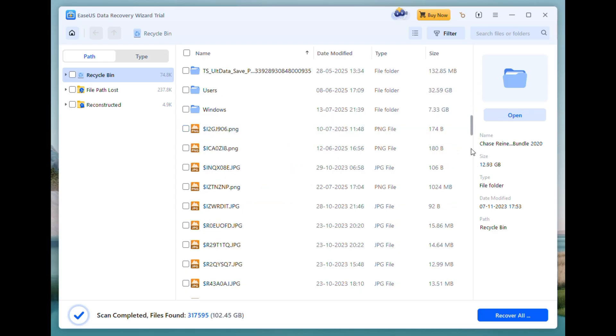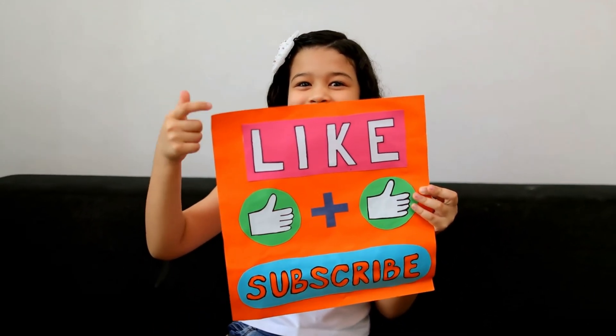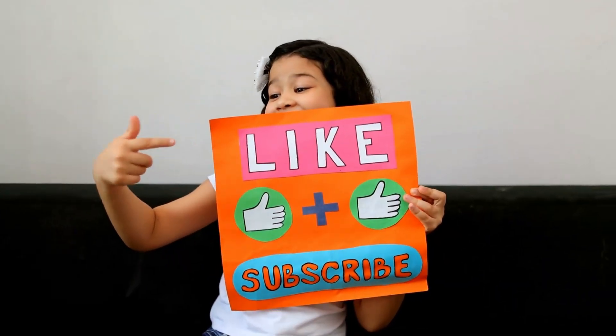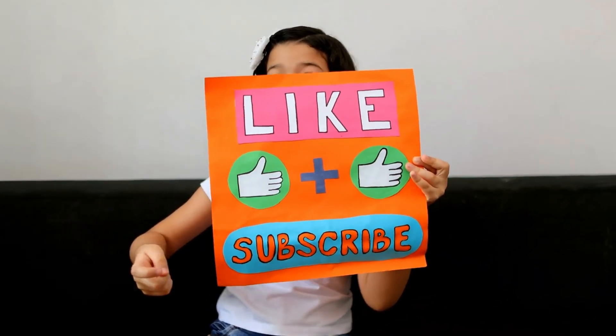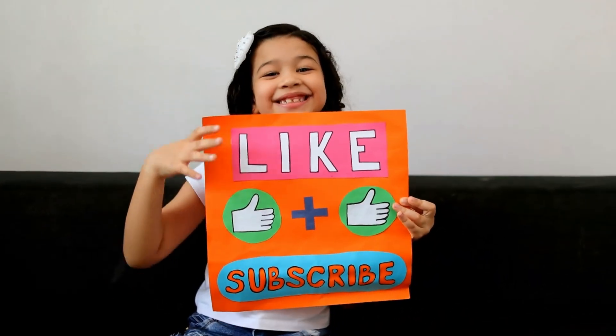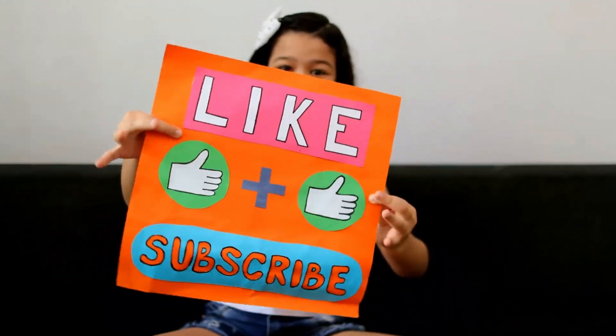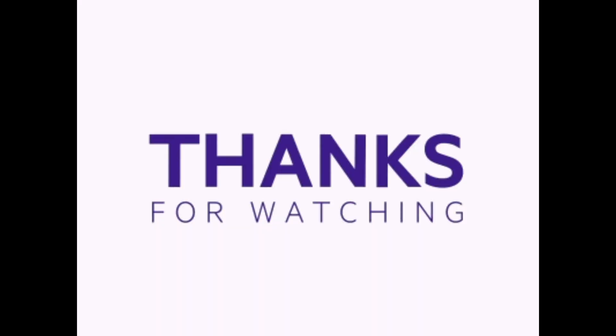If you found this review helpful, hit that like button, subscribe, and drop a comment if you have any questions or want a detailed tutorial on advanced recovery modes. Thanks for watching and I'll see you in the next one.